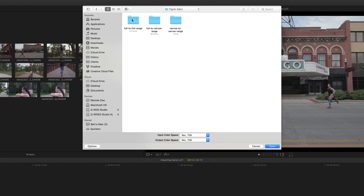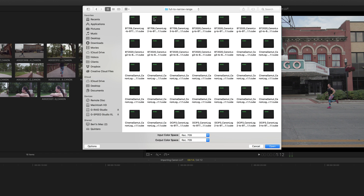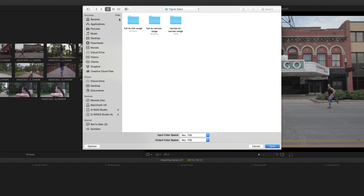Let's open up the 17 grid folder. Inside of that folder, we have three additional folders: a full to full, full to narrow, and narrow to narrow. The video I mentioned earlier about how to select the right Canon LUT for your project may come in handy when selecting which of these folders to use. So I'm going to select the full to narrow folder, and when I open it, we see a number of Canon provided LUTs.